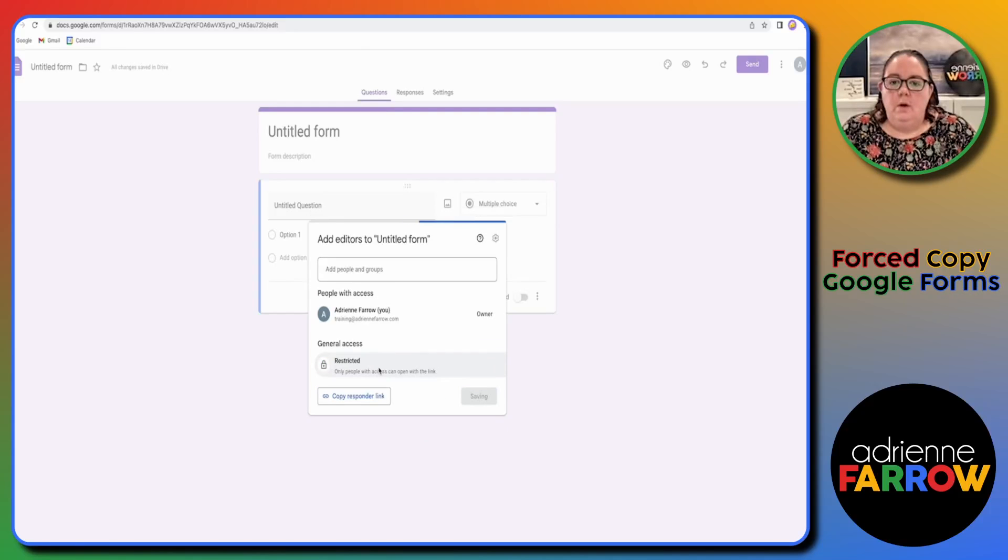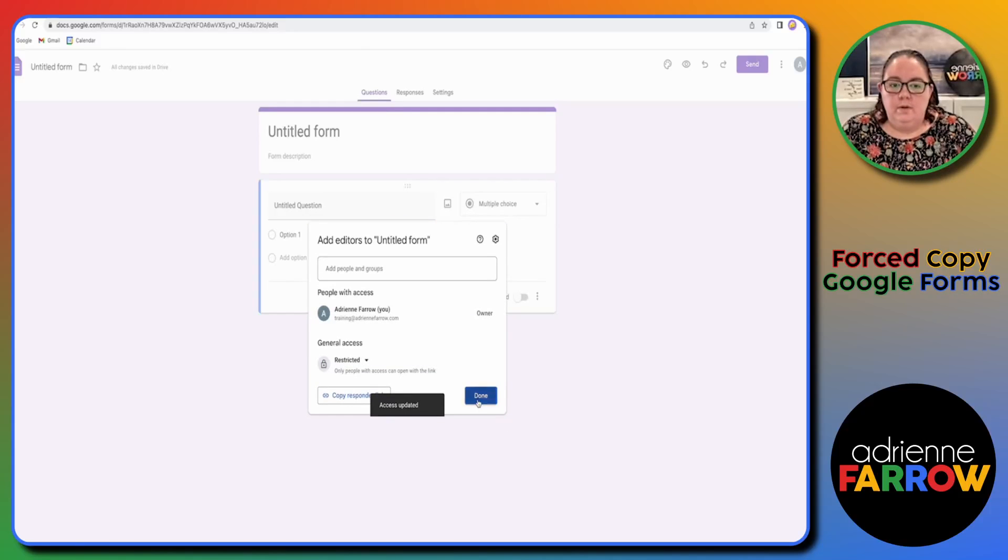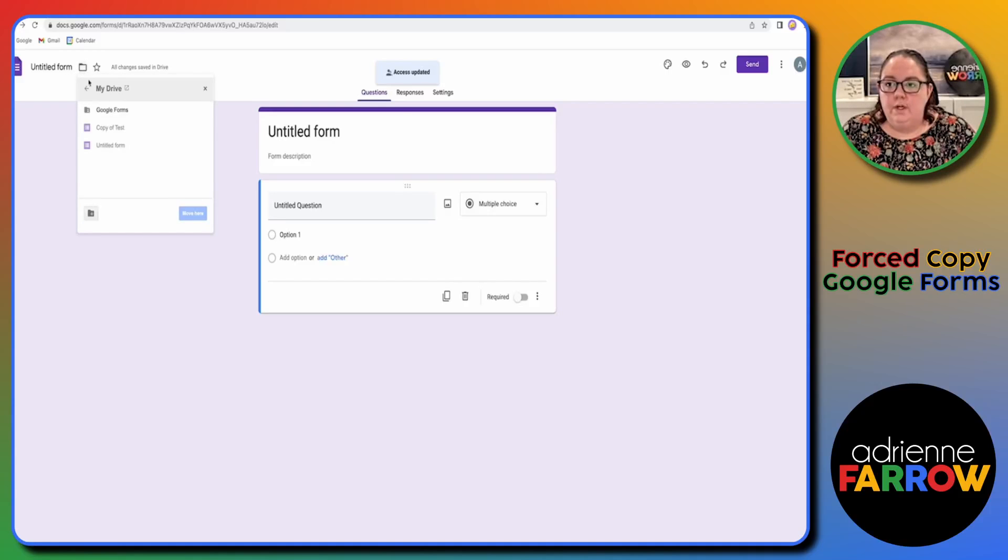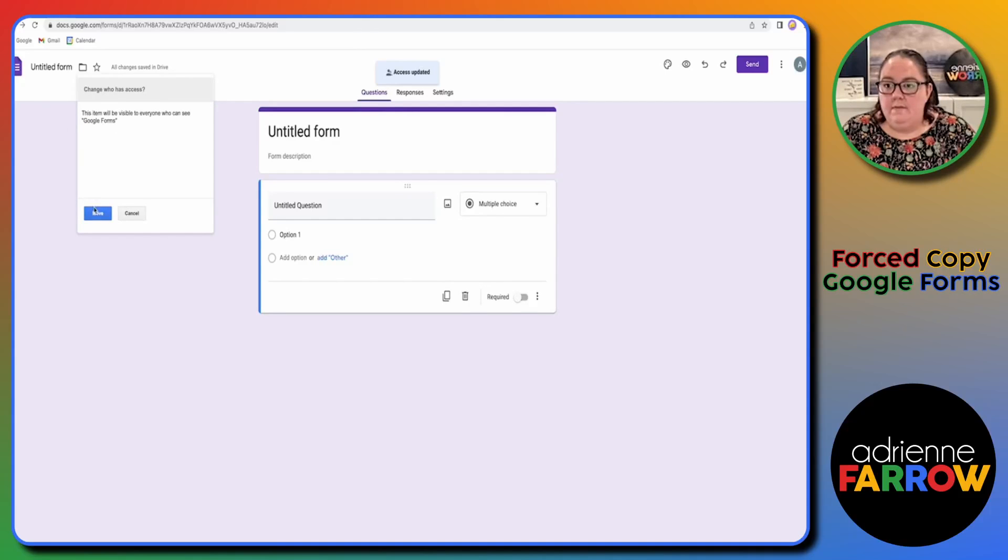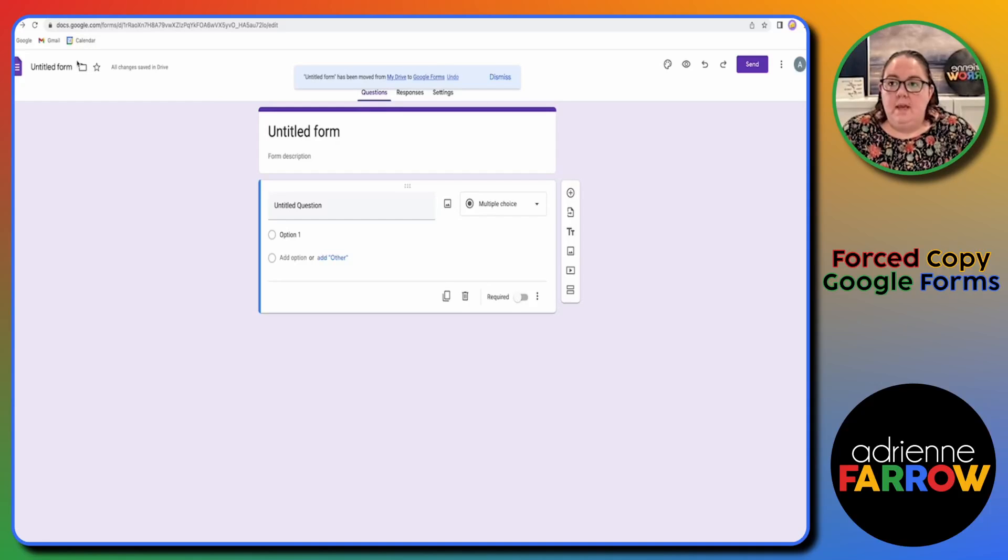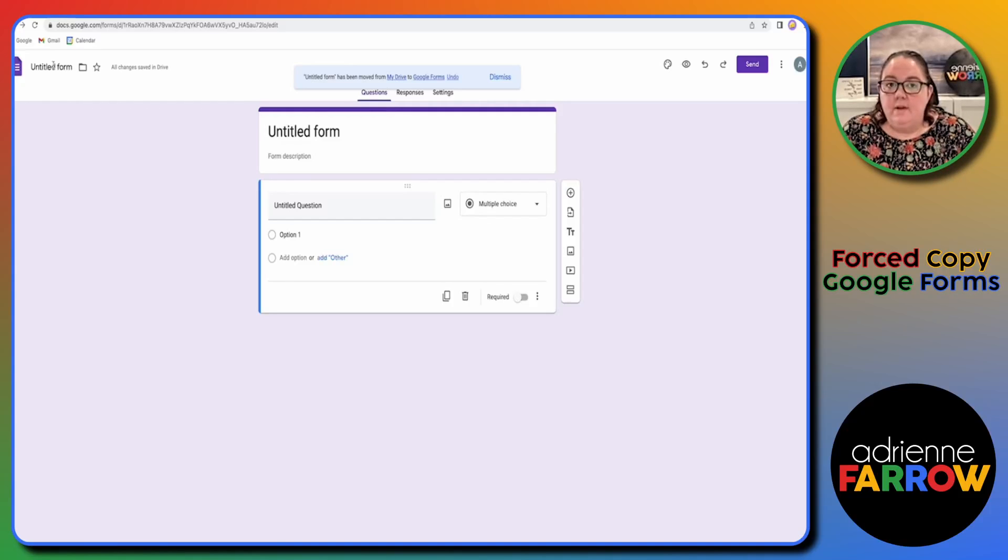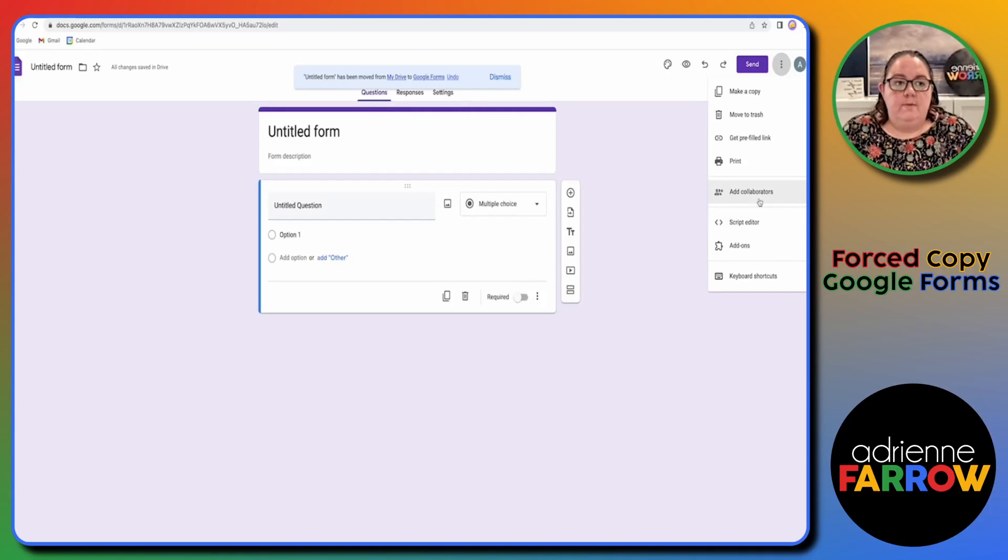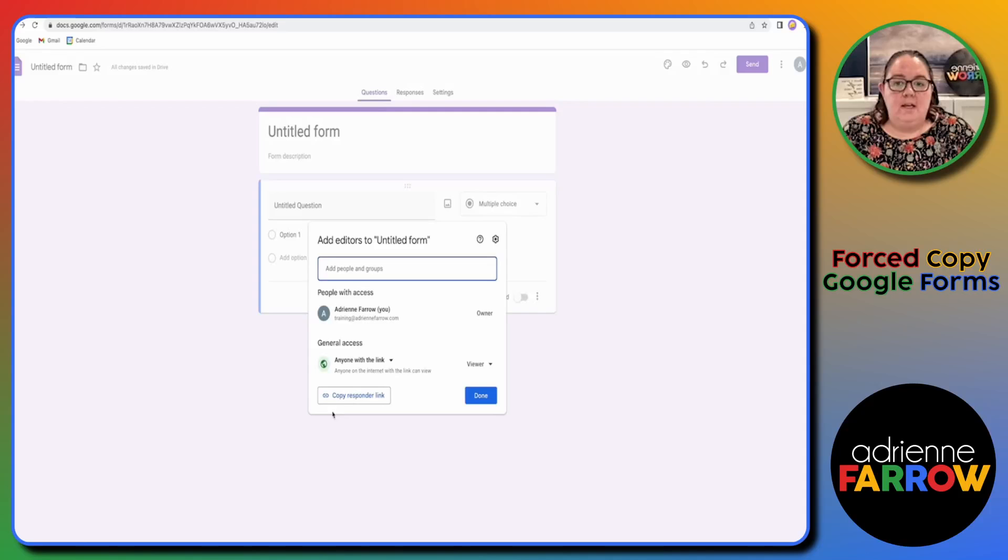So what you're going to want to do before you do anything is go to that little folder and move to folder, and you're going to want to move it to a folder that is where anyone can view. So that might mean doing what I just did with that little move to folder button, or it might mean going into your Google Drive and adding a new folder where everyone with the link can view. But now that I've moved it to a different folder, you should be able to go to add collaborators and now you see that anyone with the link can view.